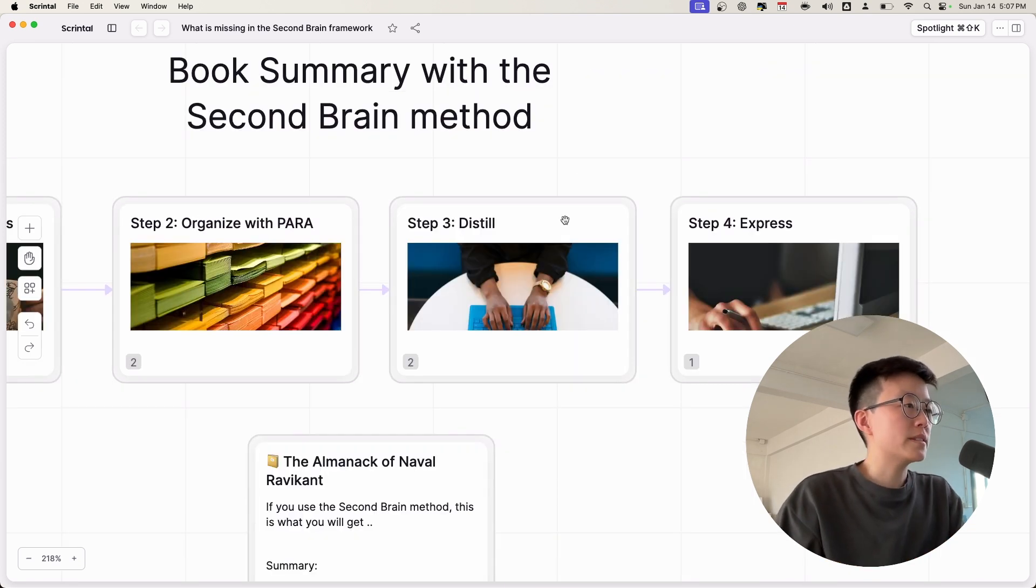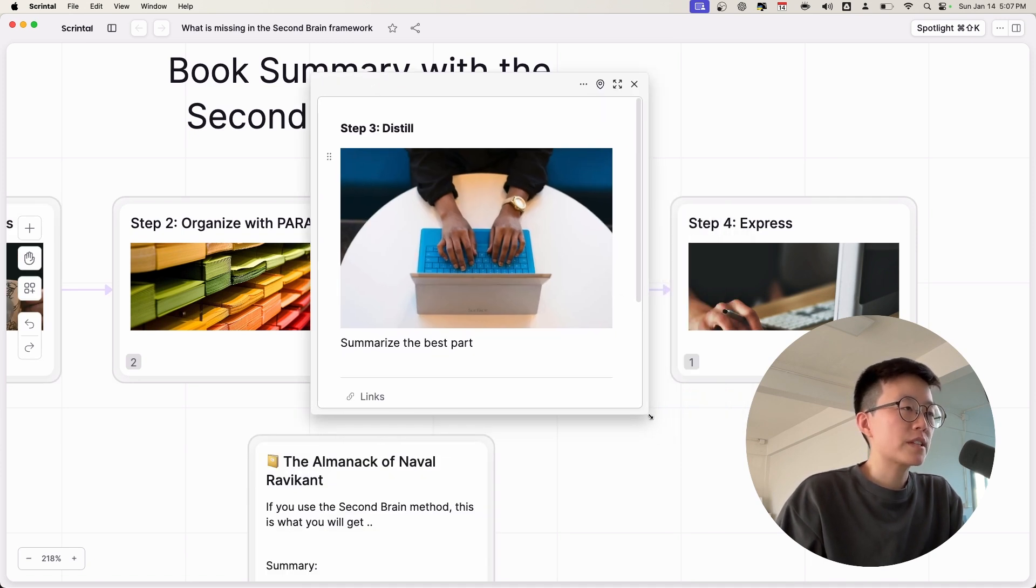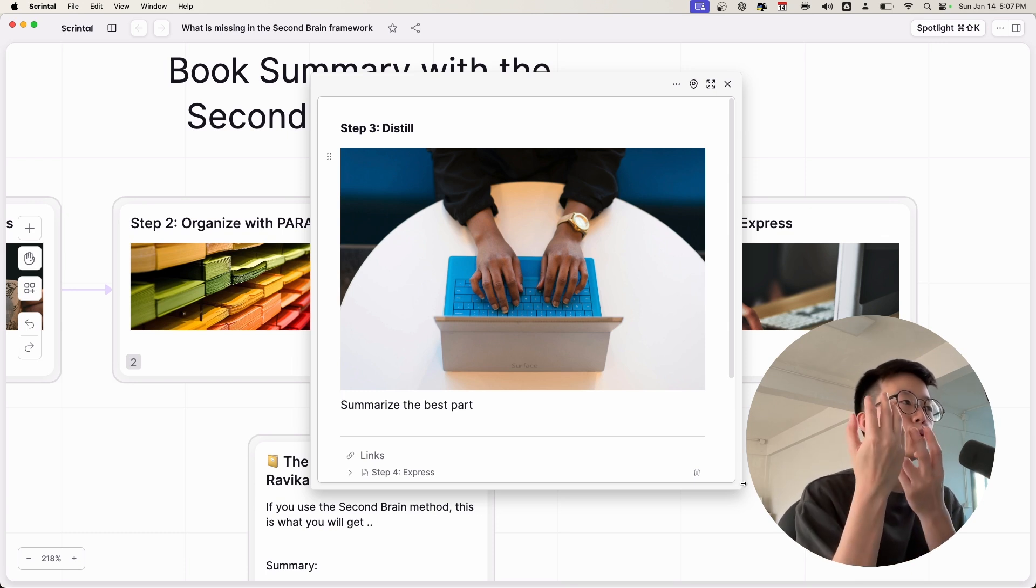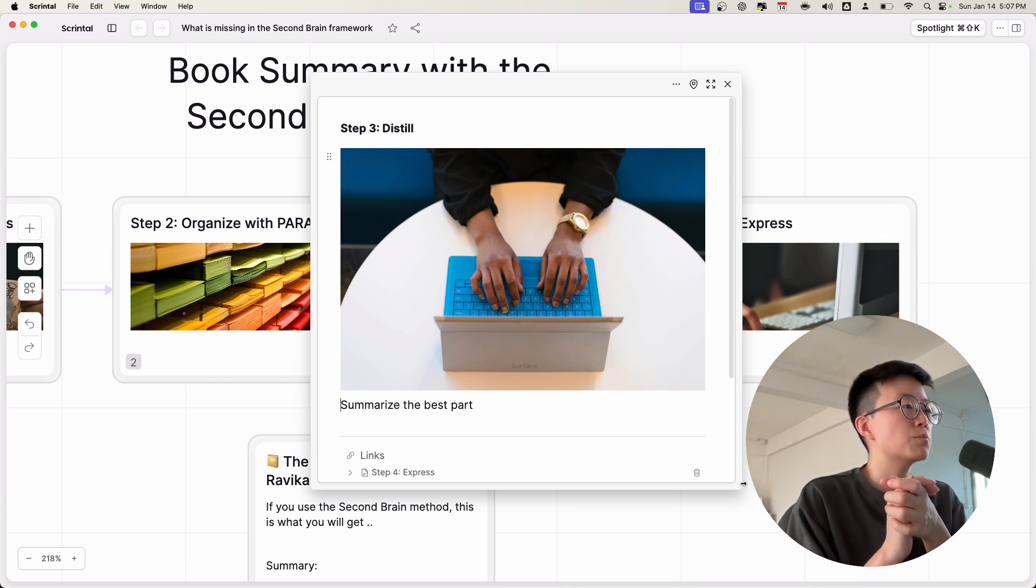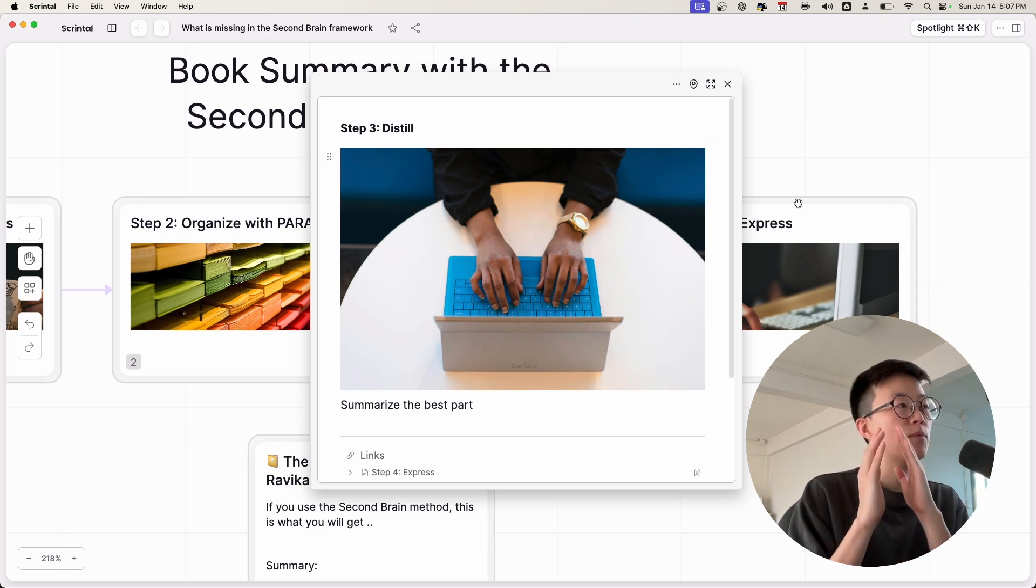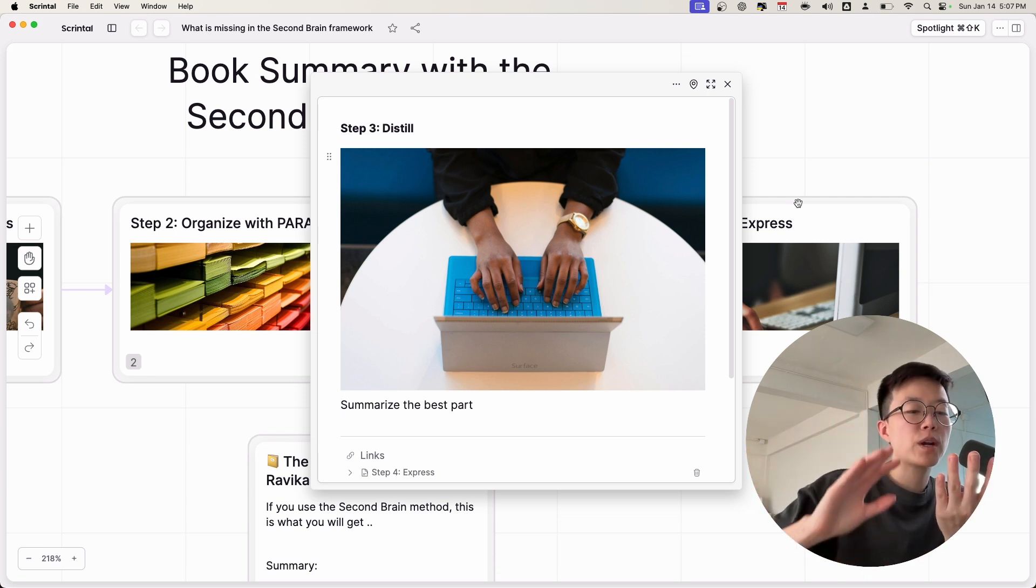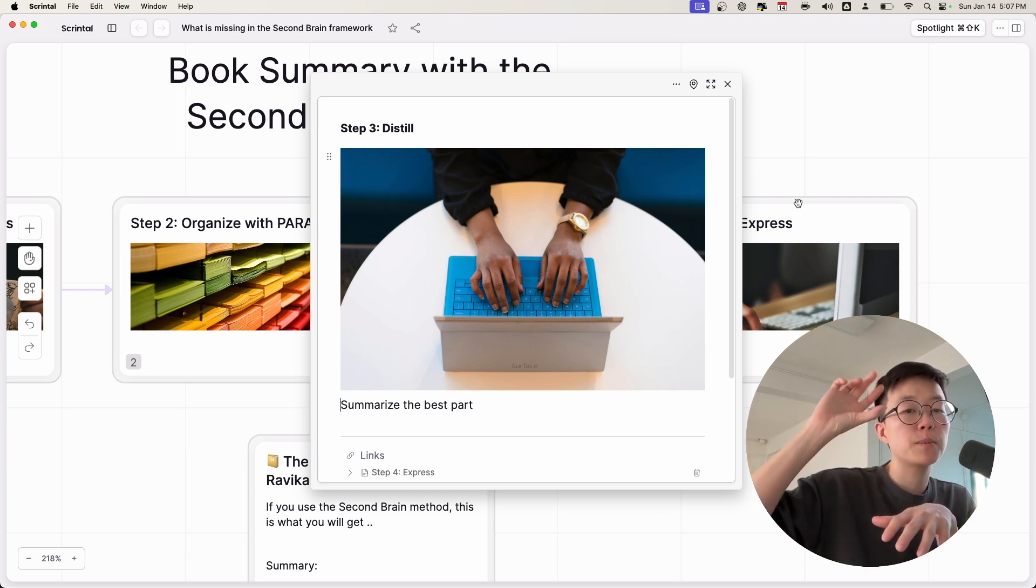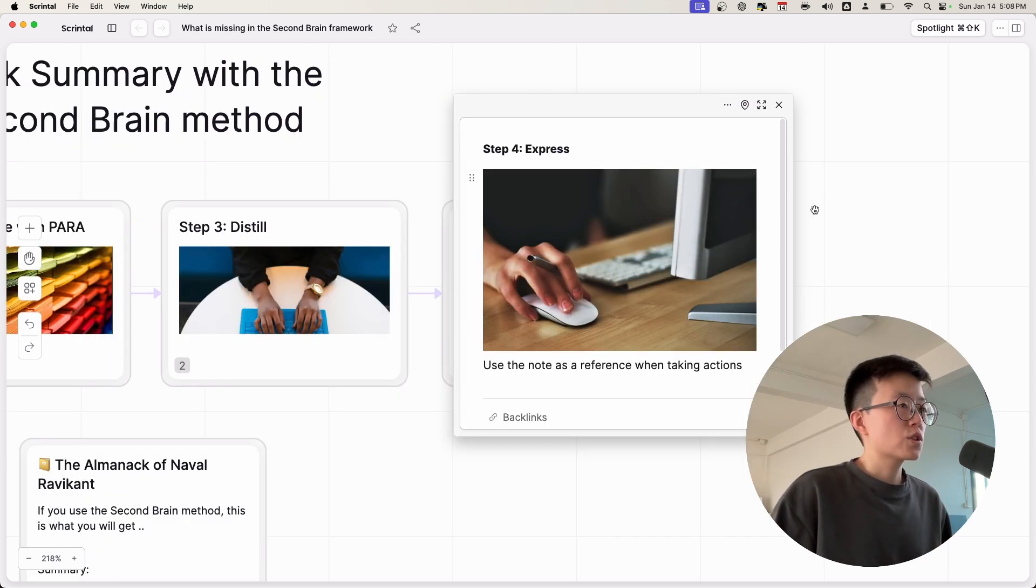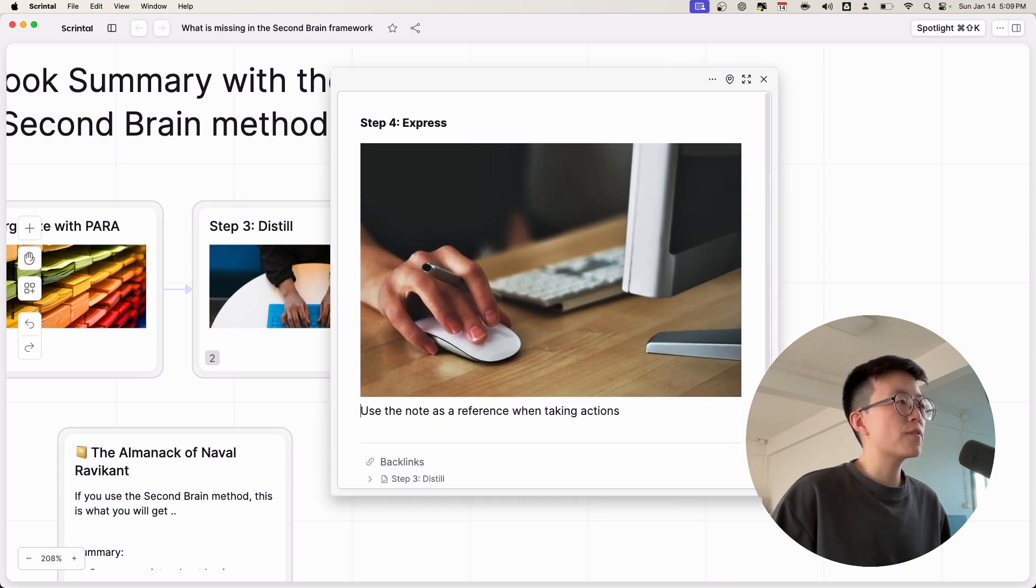The third step is distilling. So distilling is about summarizing the book to the core. You can use the progressive summarization technique mentioned in the Building a Second Brain book, or maybe you can just write up a book summary yourself. Now you have one note that has all the information regarding the book at the bottom and maybe the summarization of the book at the top. And the final step is express. So once you have this wonderful book note, you can use this as a reference when you take actions.